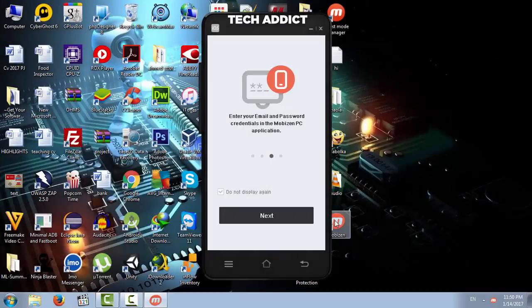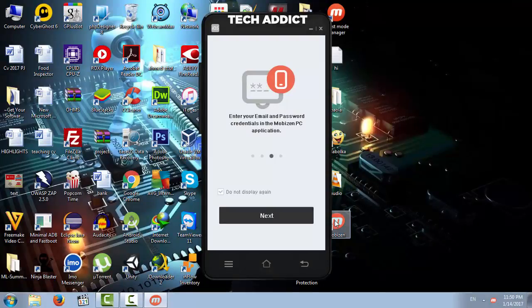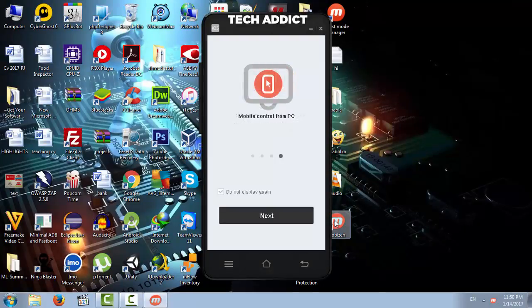Now sign in from PC using same email which you used in mobile app.